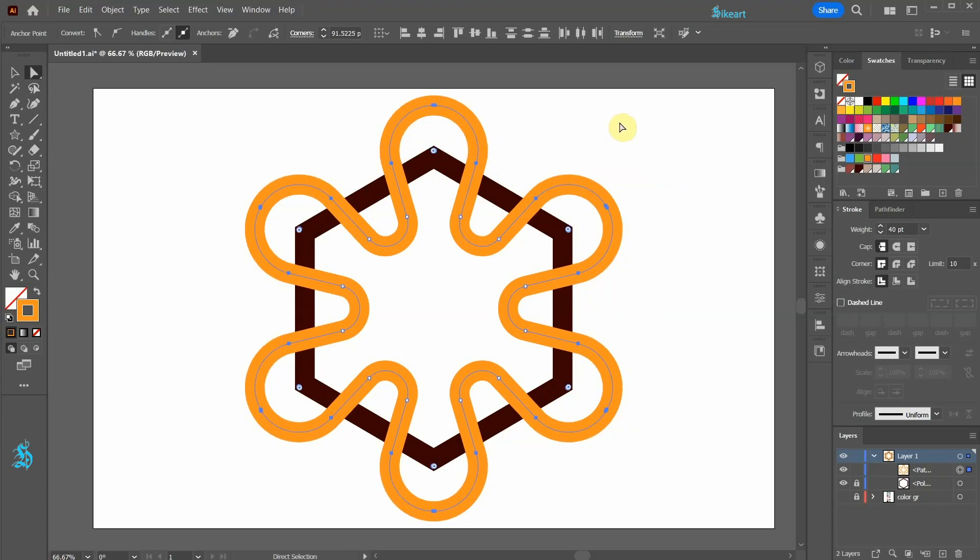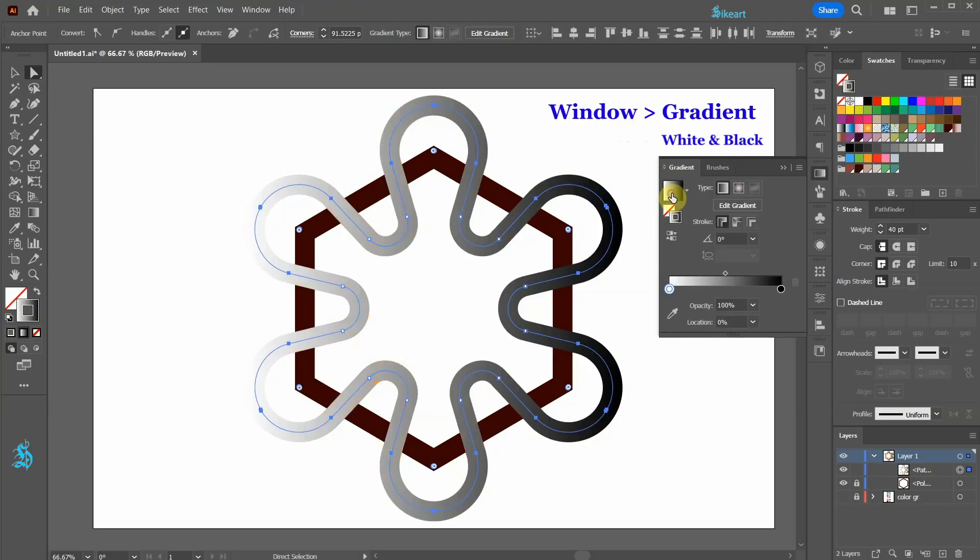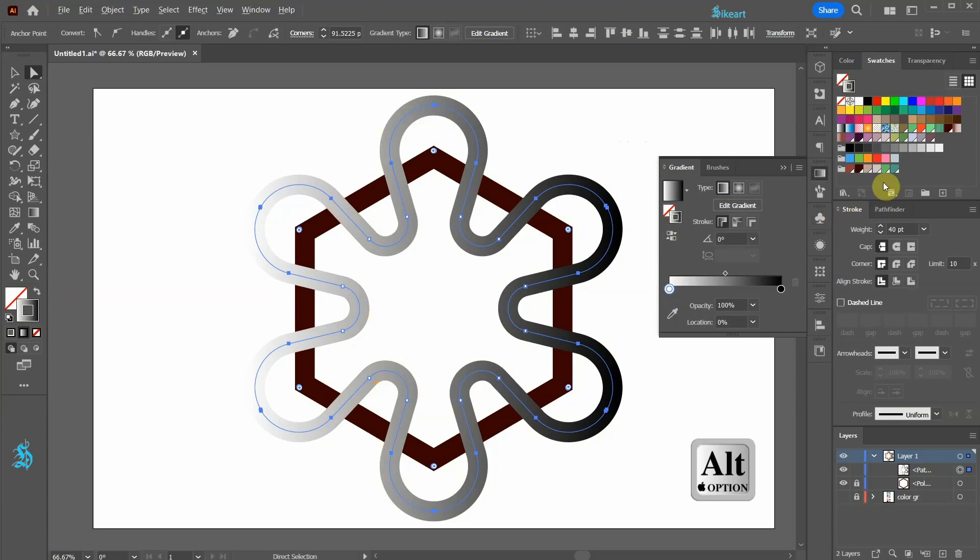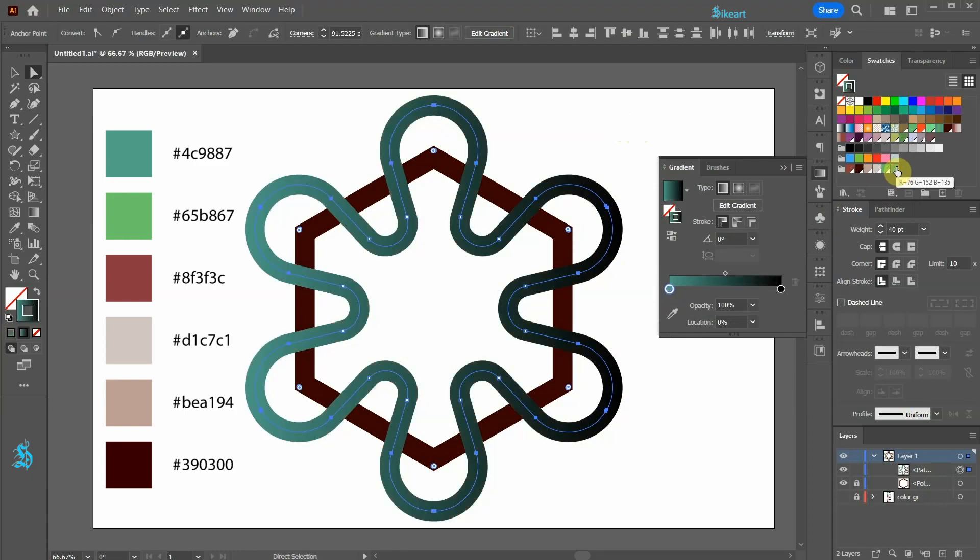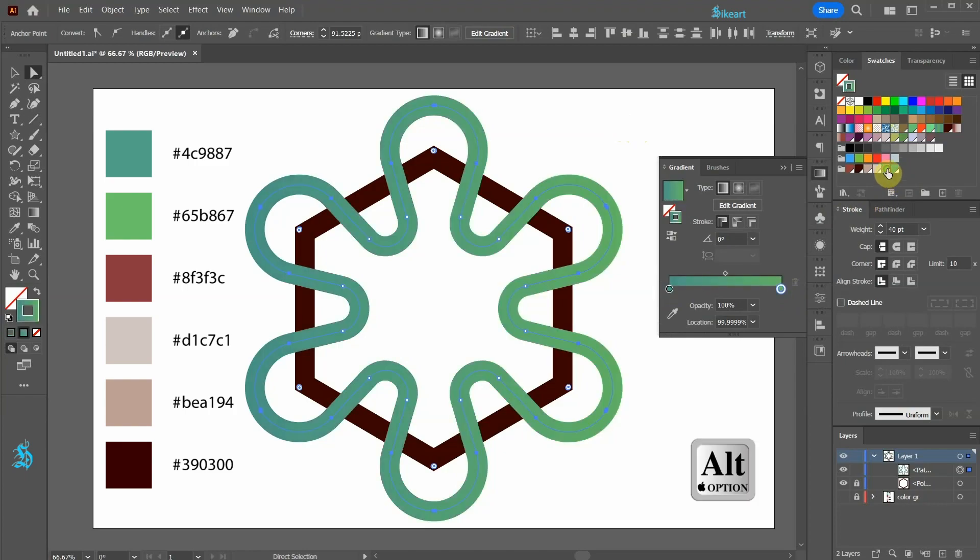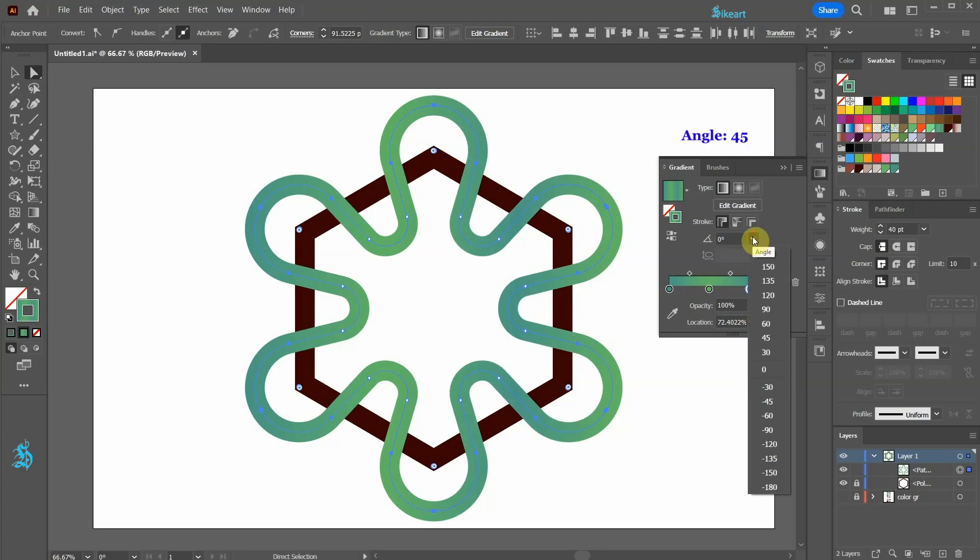Let's add a gradient. From the gradient panel, select the white and black gradient and change the white color's tab to any color you wish. Repeat this with the black color's tab. Now let's adjust the gradient and change the angle to 45.